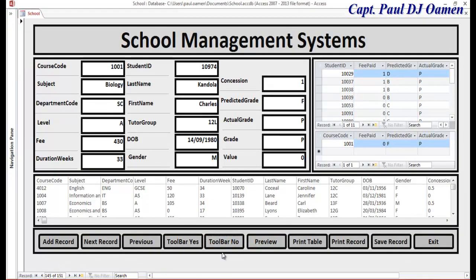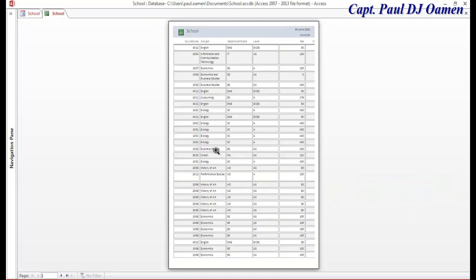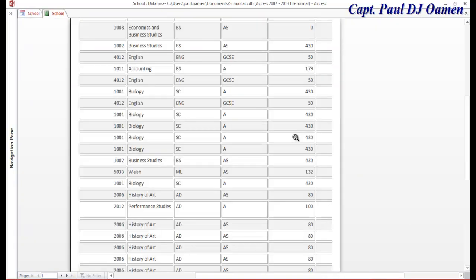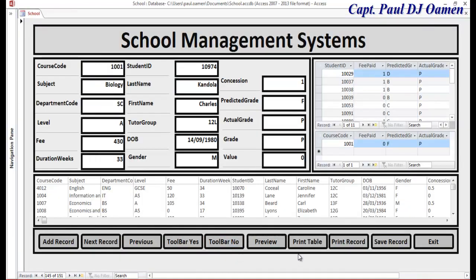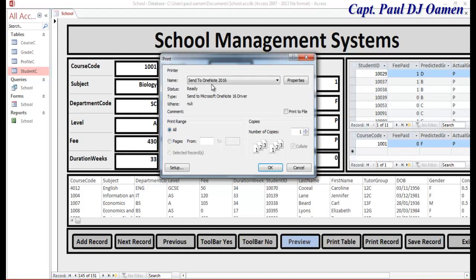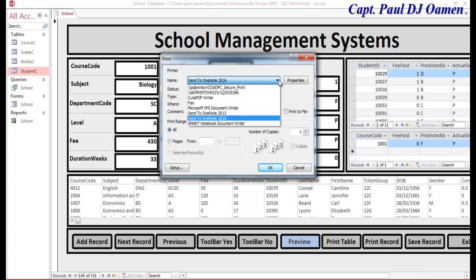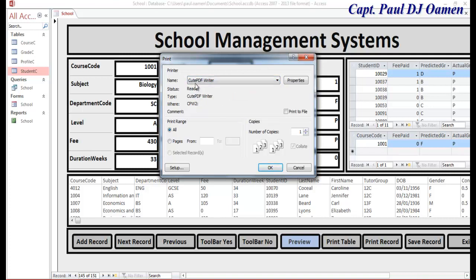In here we have 'View,' which means we can view the records. Now let's close that. Right beside the view we have 'Print Table' — you can print the table however you want. Let's assume you want to print the table. Instead of printing directly, let me print it out using a PDF file — click on OK.